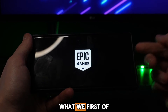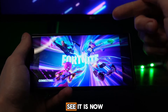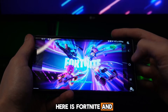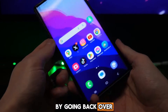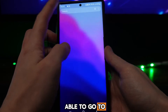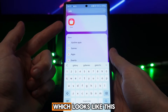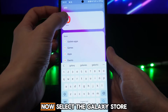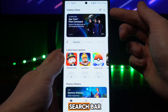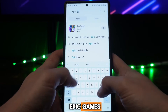Now to be able to get this, what we first of all need is the Epic Games Store — as you can see it is now connecting and loading up. You can download it by going back over to your home page, then going up to your apps, going to the search bar, and searching for the Galaxy Store. Select the Galaxy Store and then from here go to the top search bar and search for Epic Games.